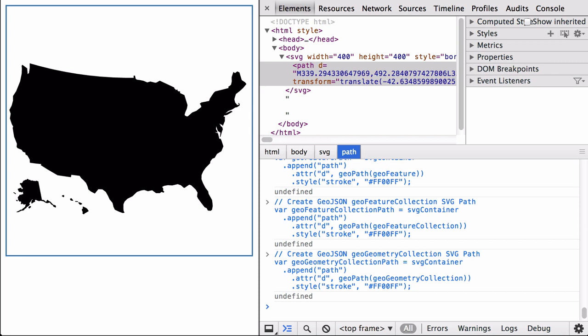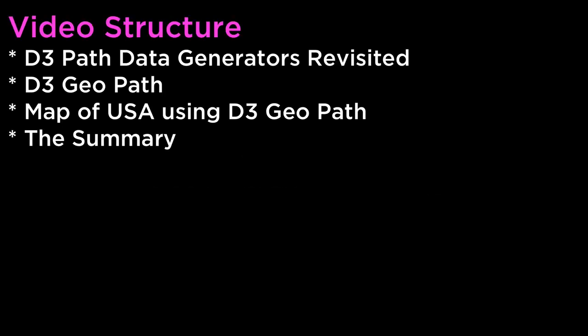The D3 GeoPath data generator function takes in a GeoJSON object and translates it to SVG Path mini-language instructions. We have now seen how GeoJSON objects work and how we can use them with D3 to build maps. This video covered D3 Path Data Generators Revisited, D3 GeoPath, Map of USA using D3 GeoPath, and the Summary.